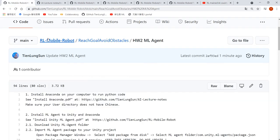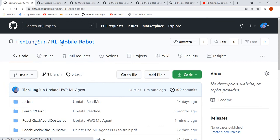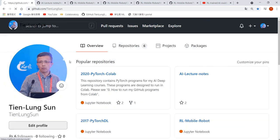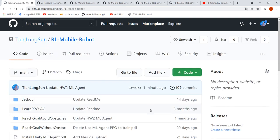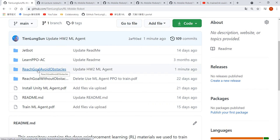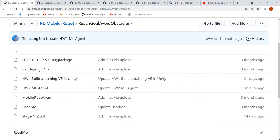The instructions are on my GitHub. Go to my GitHub, then go to reinforcement learning mobile robot, and then go to reach goal, avoid obstacle, and click homework 2.